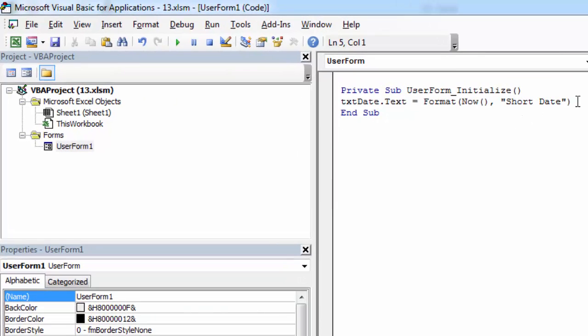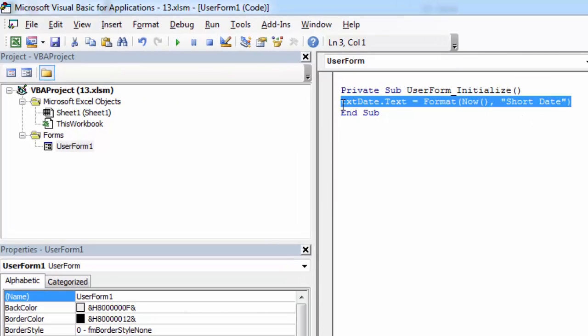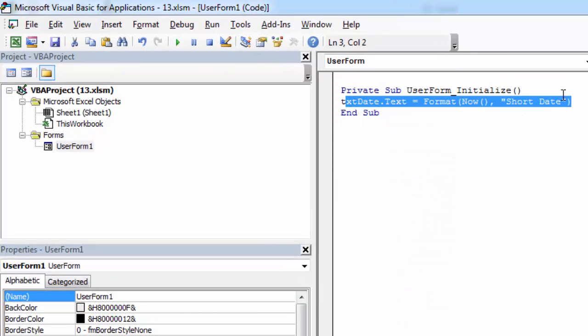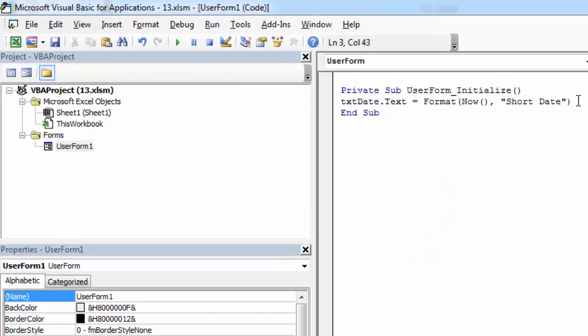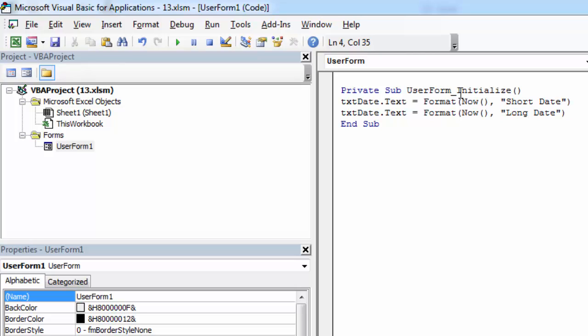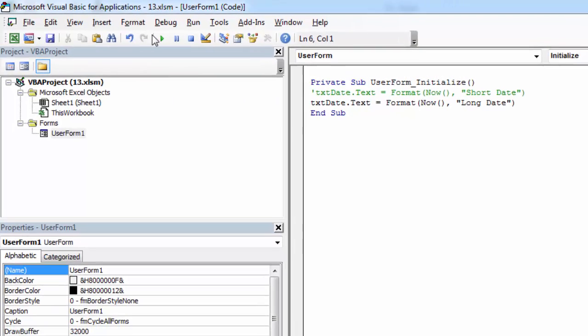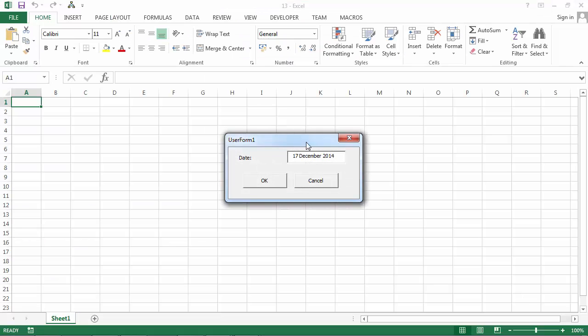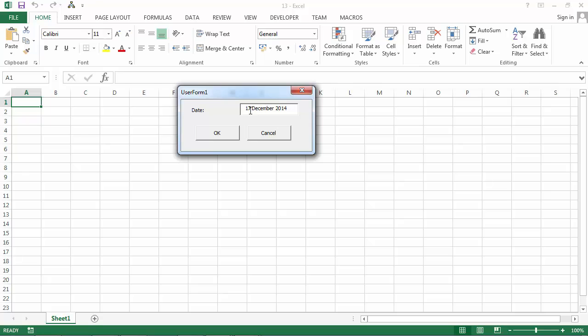Another example. Let's show our date in long format. Let's comment it out. And now we've got 17 December 2014.